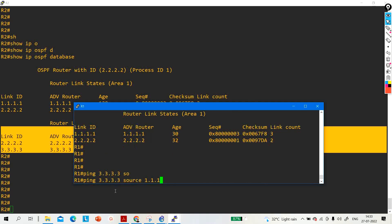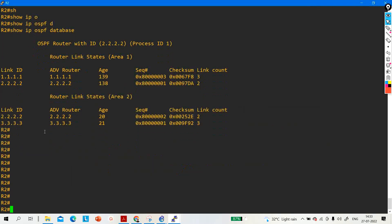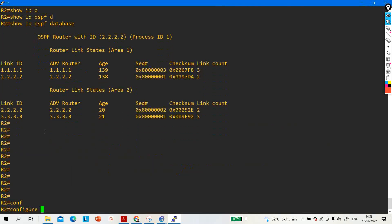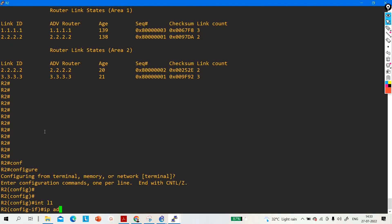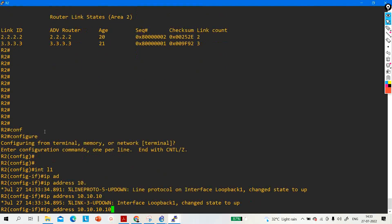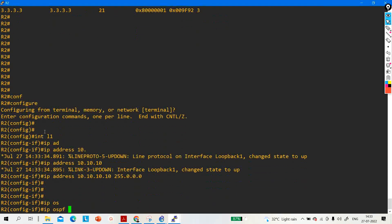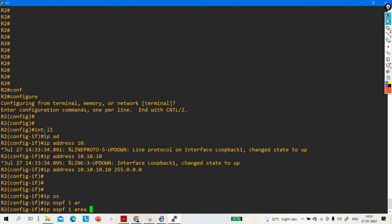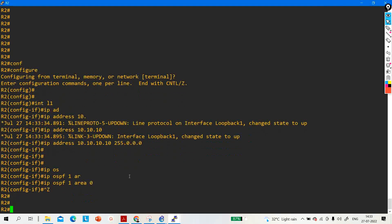Now, what we can do is create a loopback on Router 2: interface loopback 1, ip address 10.10.10.10 255.0.0.0, and ip ospf 1 area 0. By adding this loopback interface to Area 0, Router 2 now has one interface in Area 0 and interfaces in regular areas, making it an ABR router.